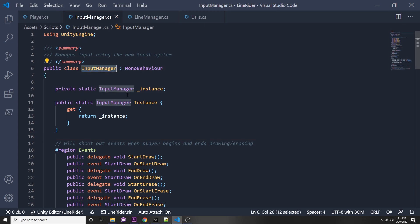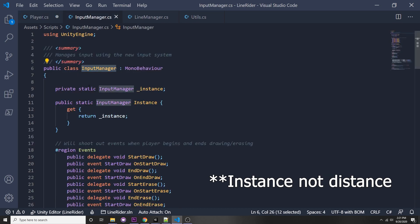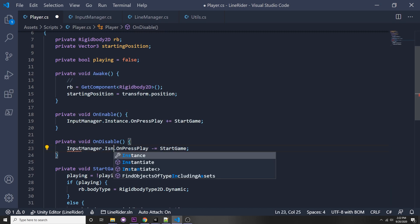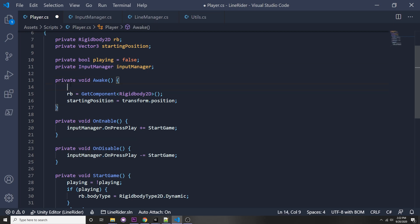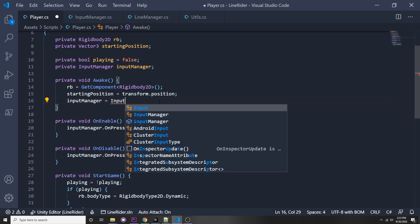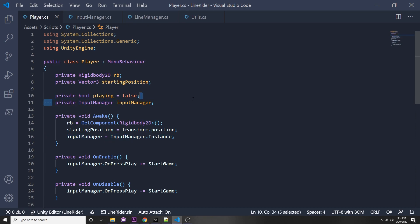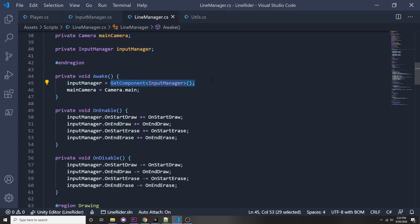Now we can erase the private reference and just say `InputManager.Instance.onPressPlay`. Or, if you don't want to call `.Instance` every time, store it in Awake: `inputManager = InputManager.Instance`. We can also do the same for our Line Manager — instead of `GetComponent<InputManager>()`, use `InputManager.Instance`.